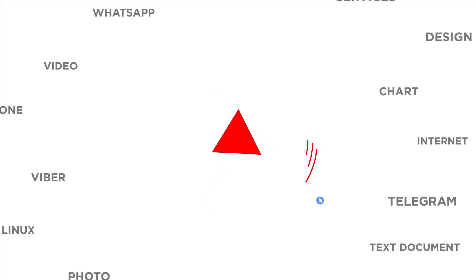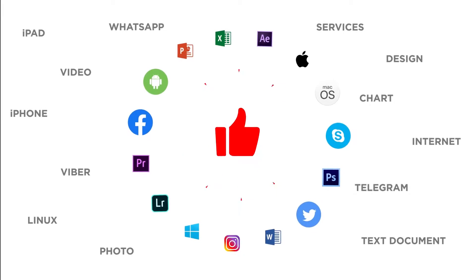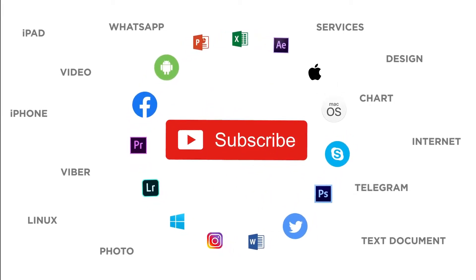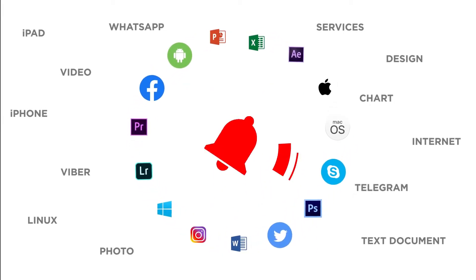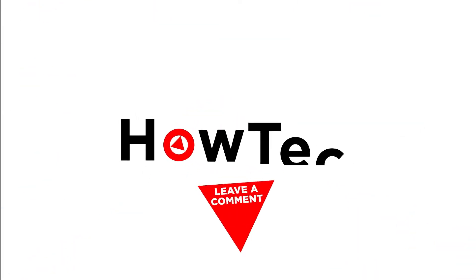Thanks for watching. If you liked this video, don't forget to give it a thumbs up and subscribe to our channel. Make sure to press the bell button to be the first to know about our new videos.